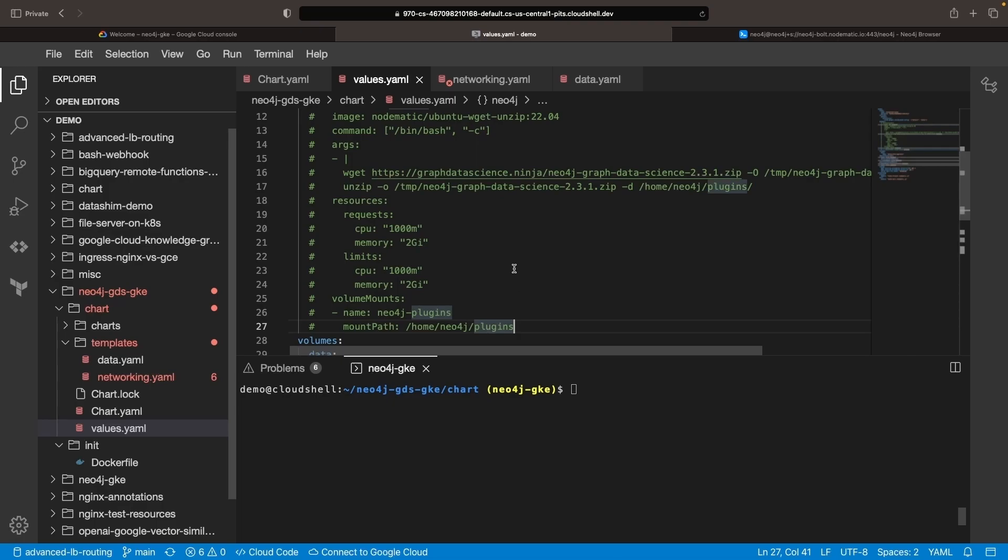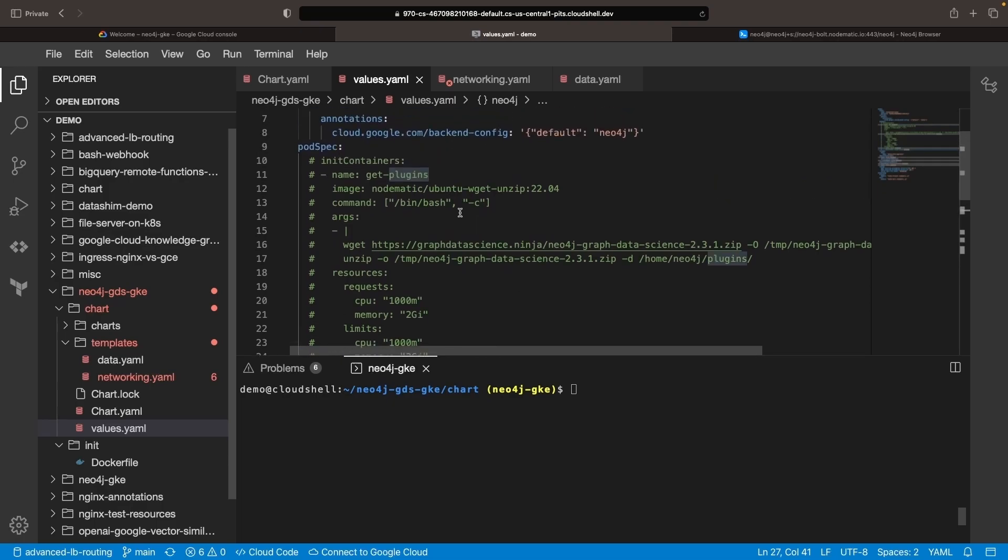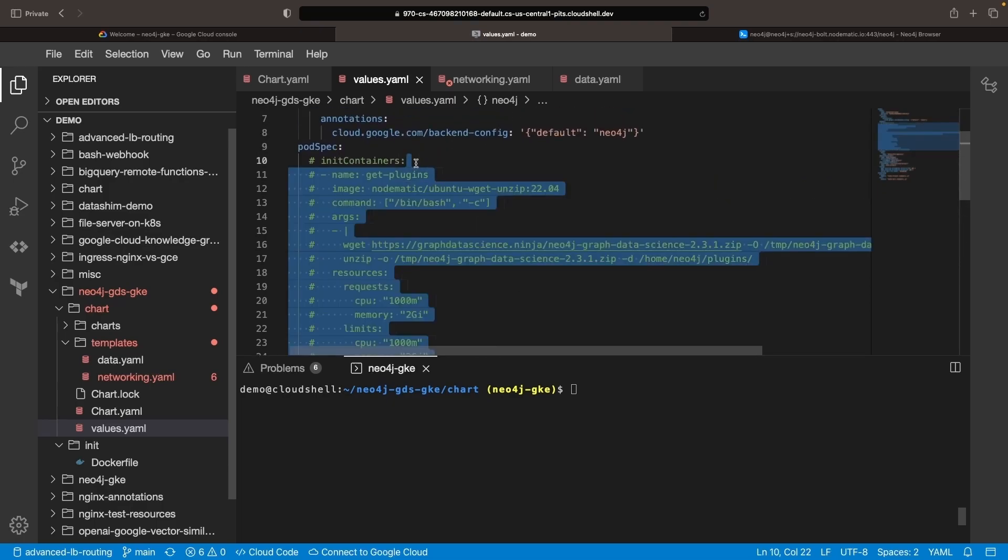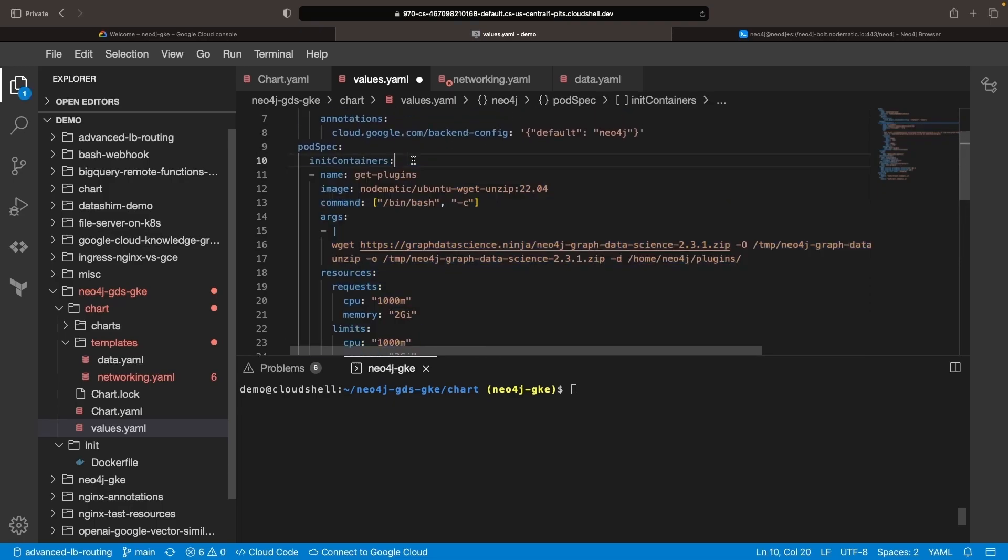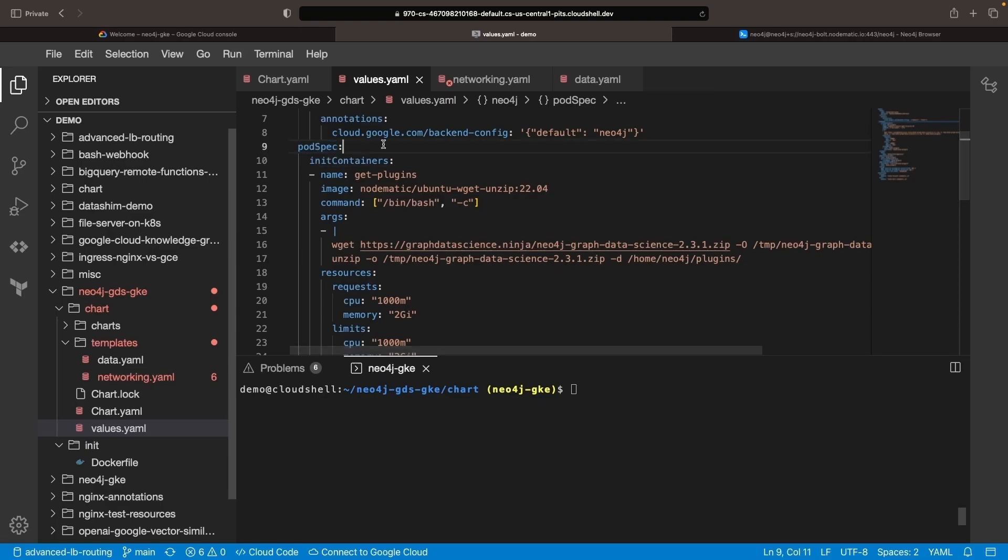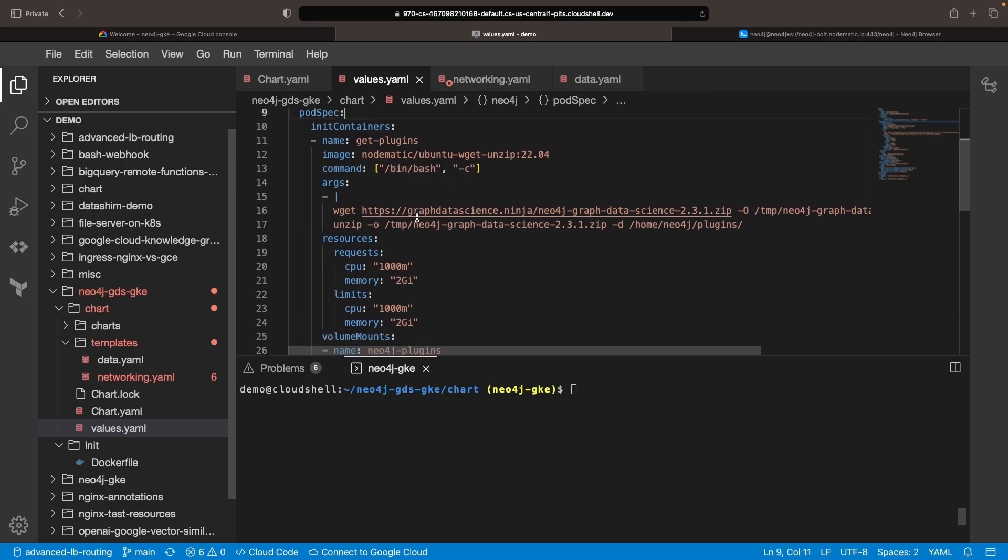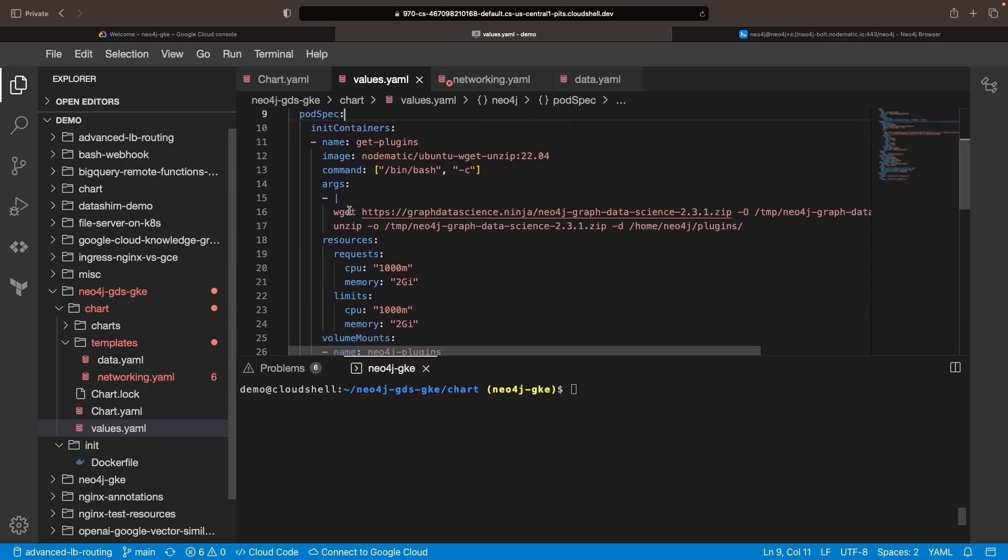To automatically add the GDS plugin to the plugin volume, you can use init containers within the pod spec portion of the Helm chart. This will download and unzip the GDS plugin into the plugin directory.